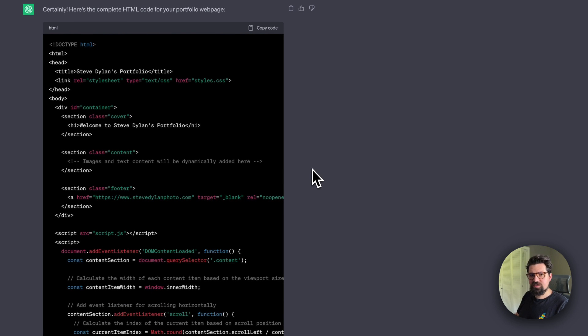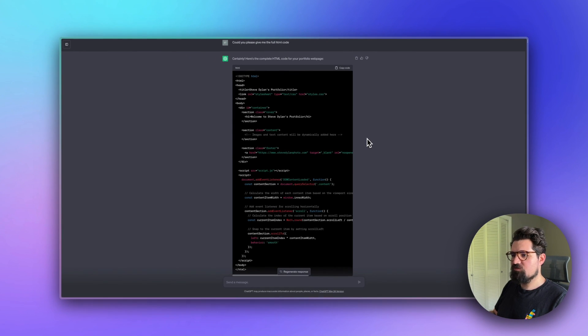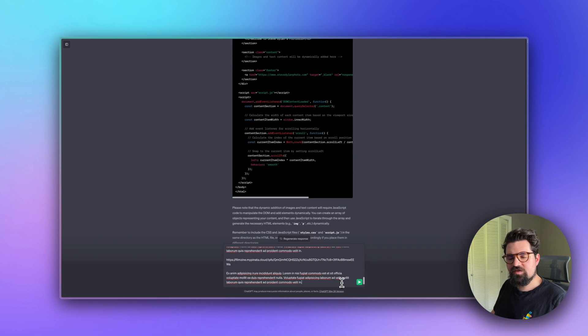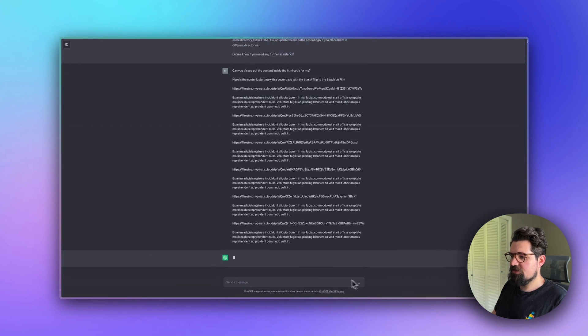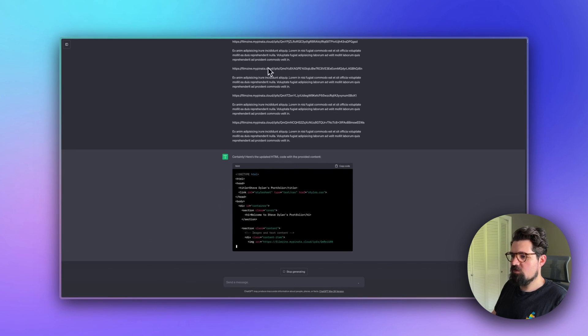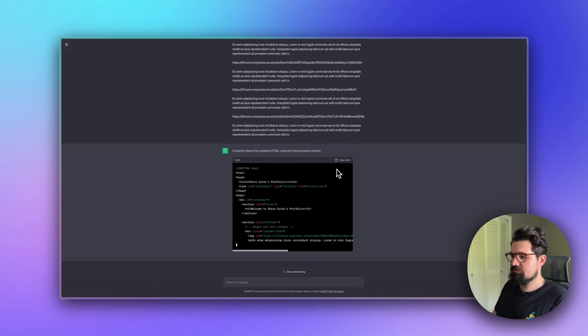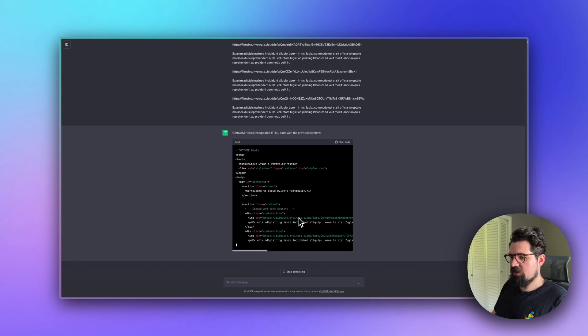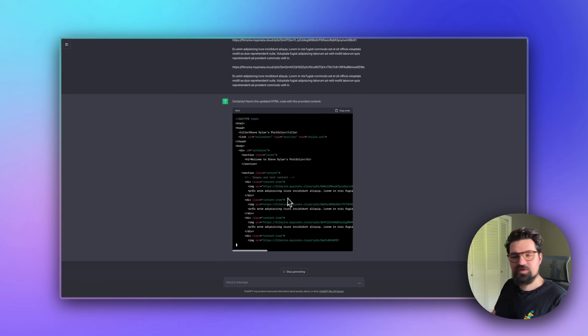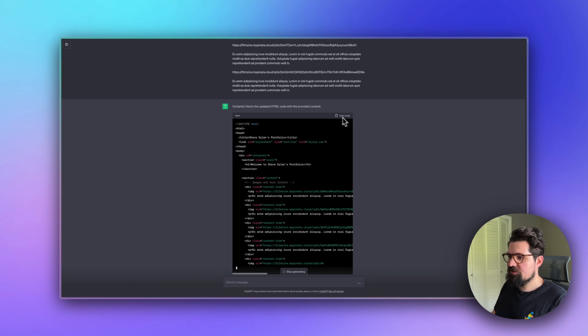Something it's also going to probably do is say you can add your content here. We probably don't feel very comfortable doing that ourselves, so I'm going to provide it all the content to put in there for us. I've pasted my content here and I'm asking ChatGPT to put it in the code with all of our links.